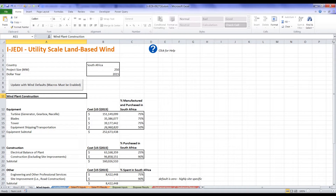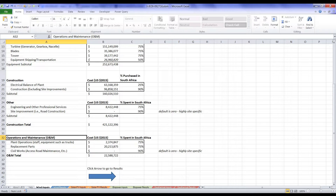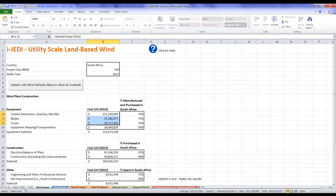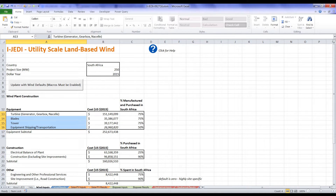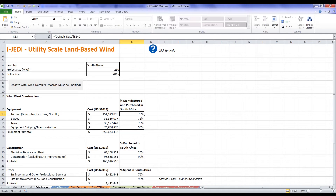Costs are entered in two categories. At the top, we see plant construction costs, which are one-time expenses. At the bottom, we see operations and maintenance costs, which are annual ongoing costs. The values in the black boxes can be modified. The values in column B represent the total costs per item, as described in the corresponding cell in column A, for a plant of the size specified in cell B5. The values in column C represent the percentage of those costs paid to entities within the region of analysis — in this case, South Africa.